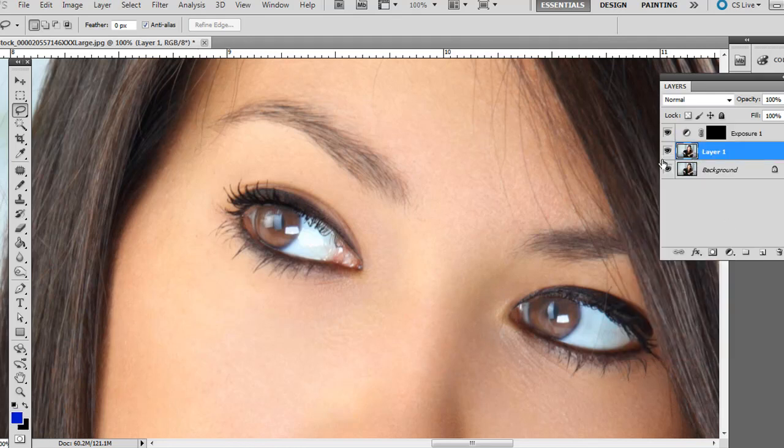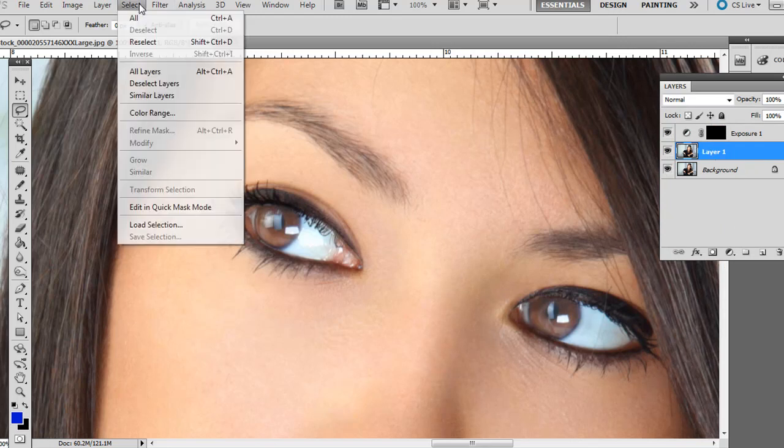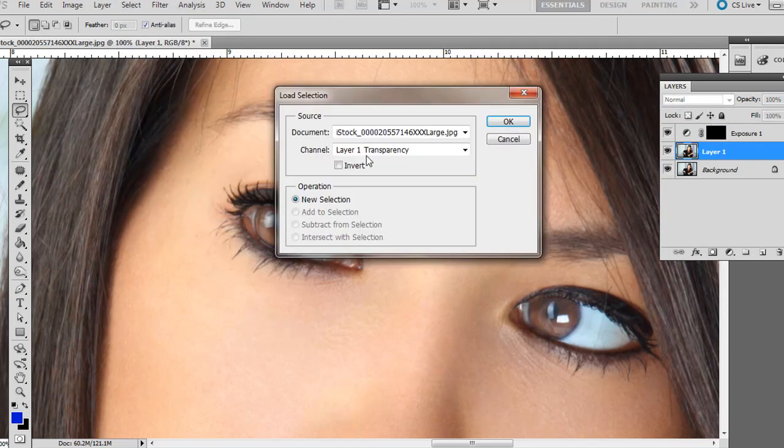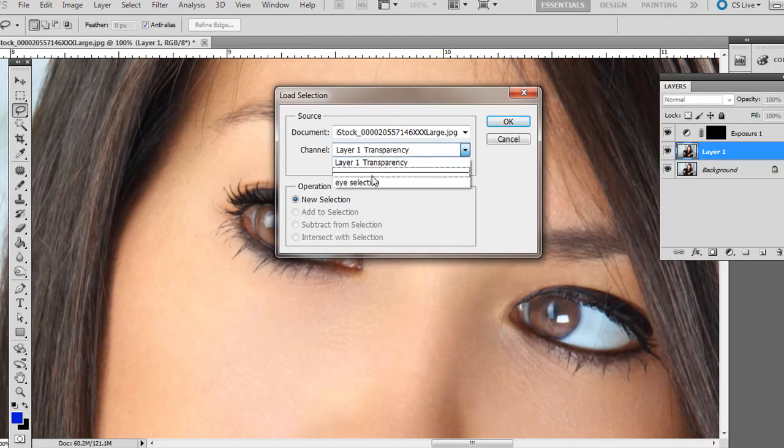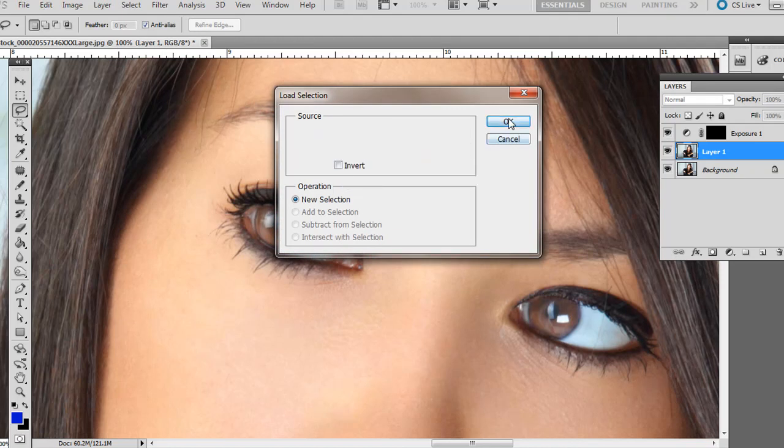Now if you notice, we don't have our selection anymore. That's why I saved the selection. So click on this top layer again. Go to Select, Load Selection. And let's go ahead and select Eye Selection and click OK.